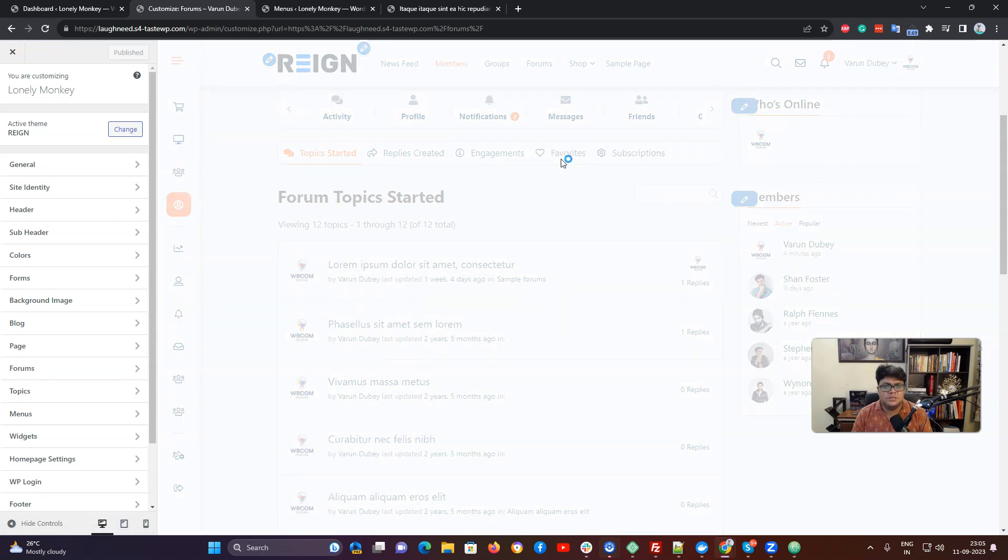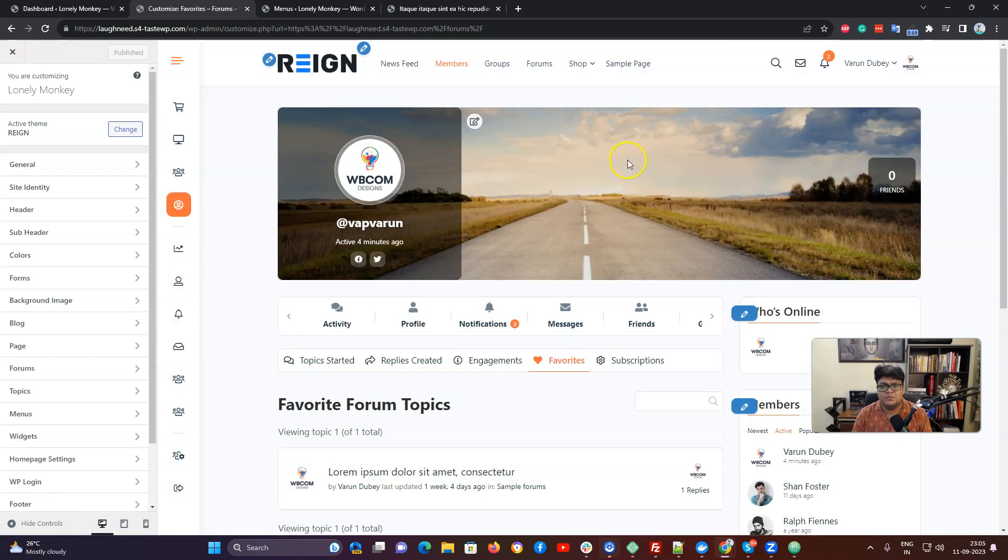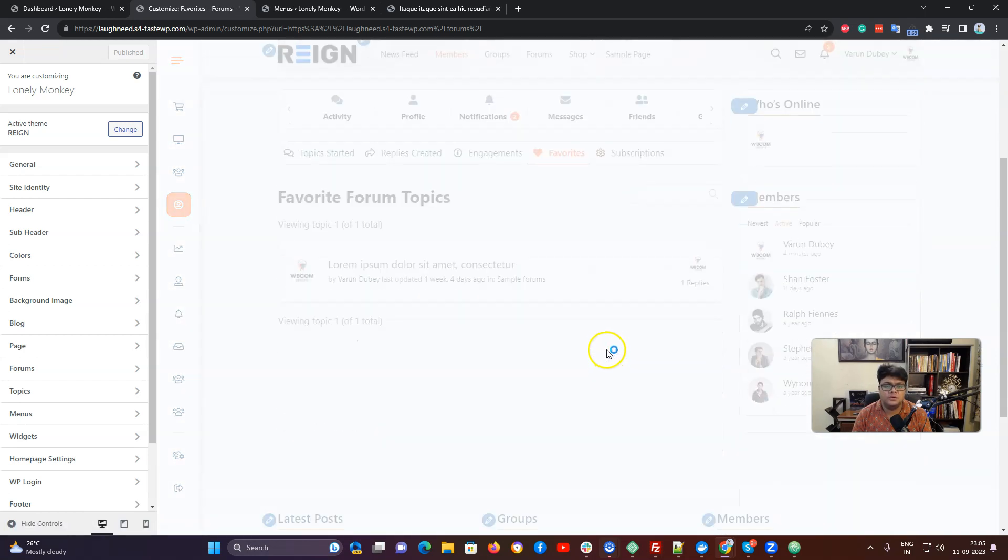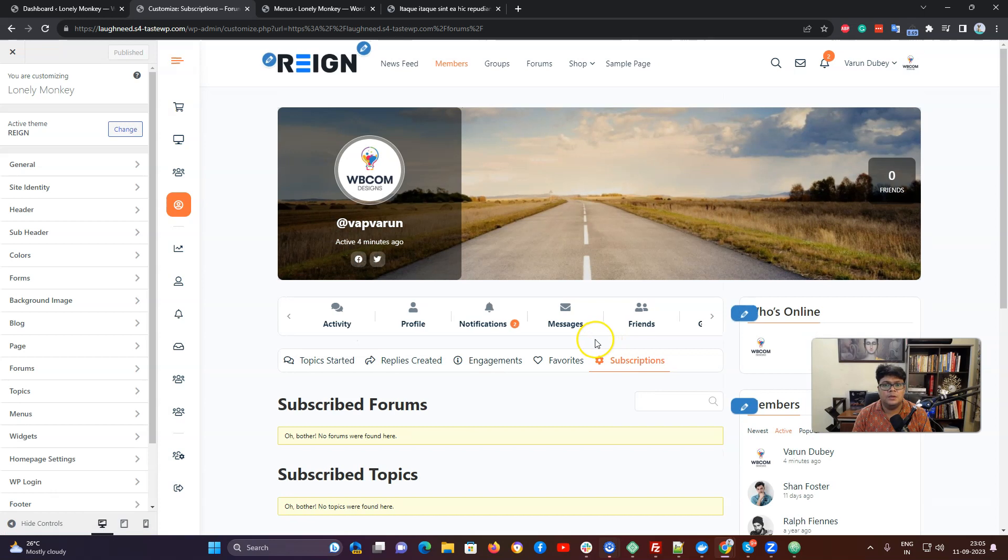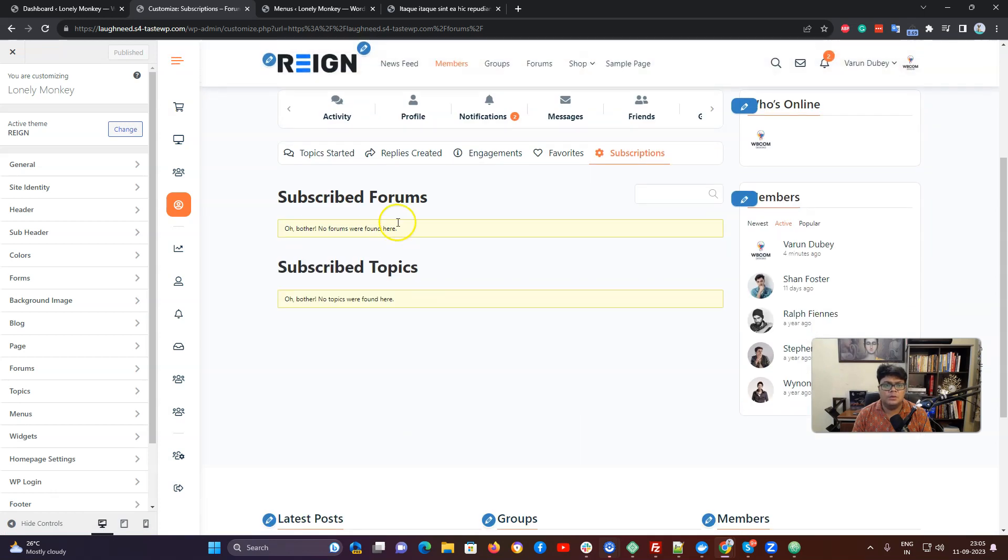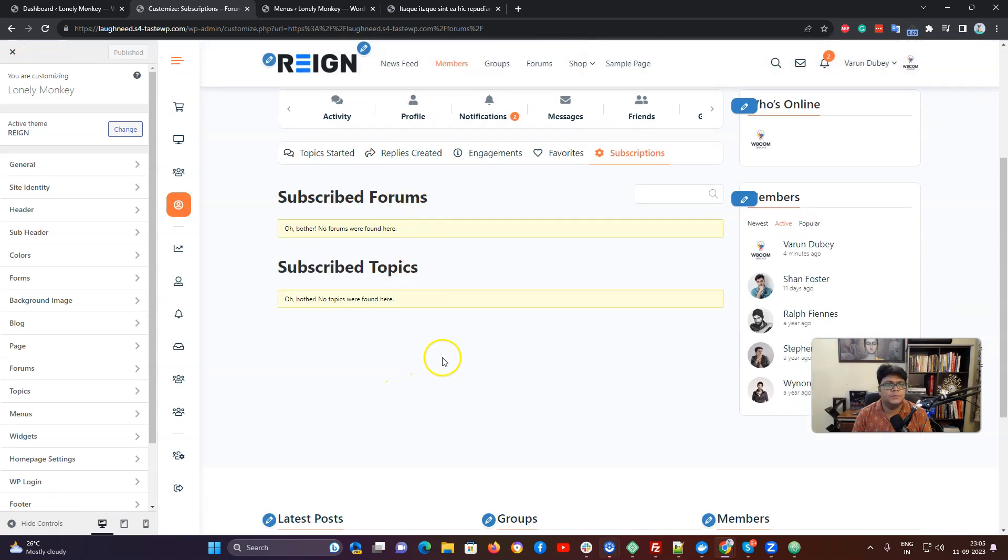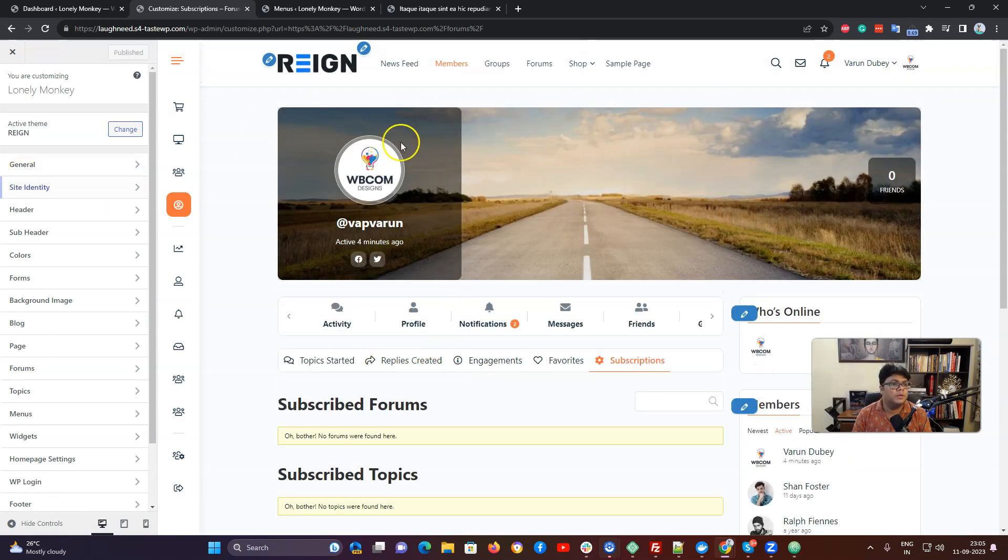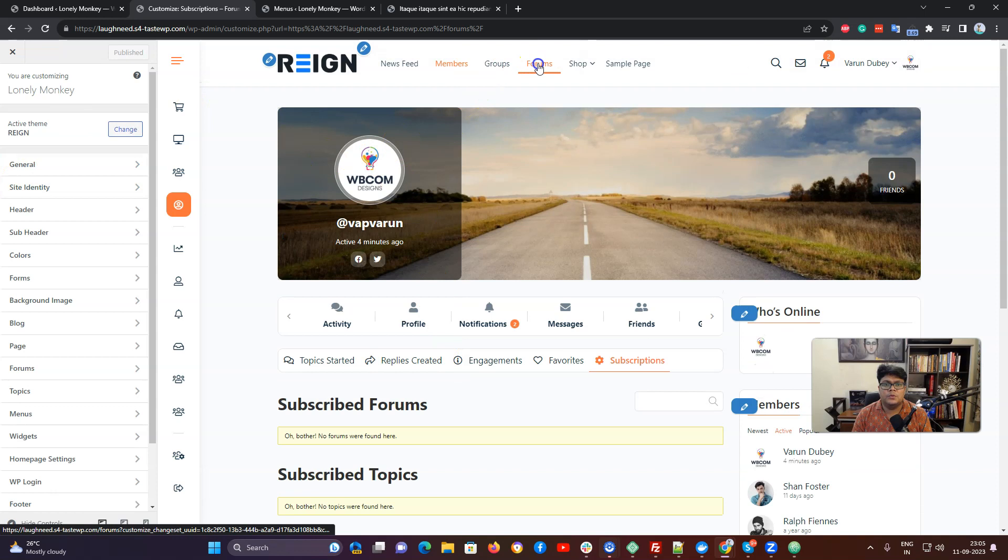Anything we have marked as favorite will be listed here. For the subscription point of view, anything what you have subscribed at a forum level or a topic level will be listed here.